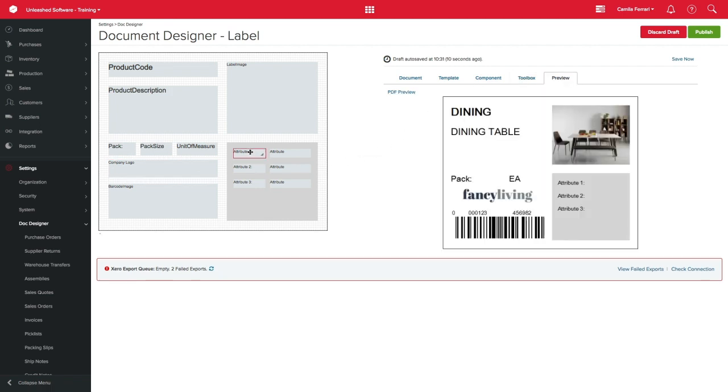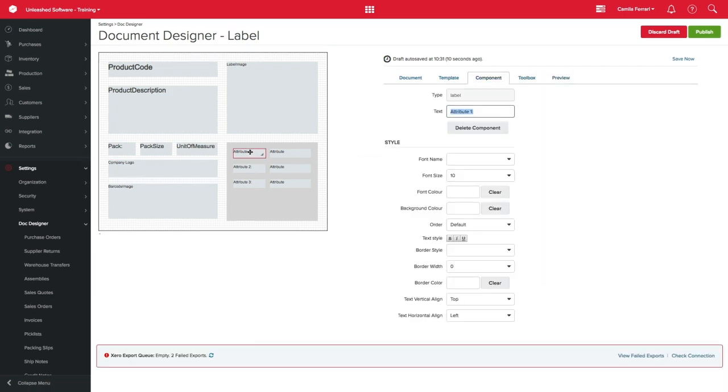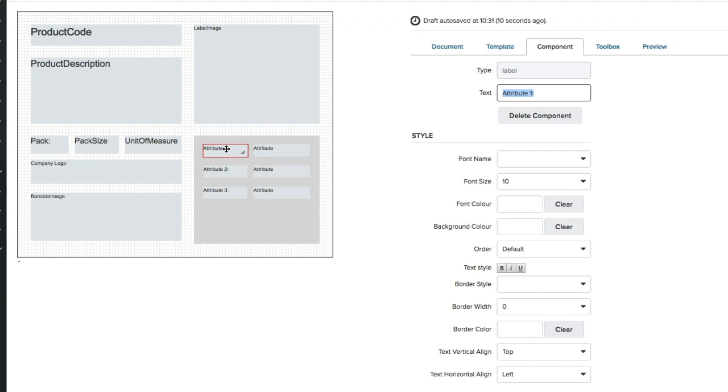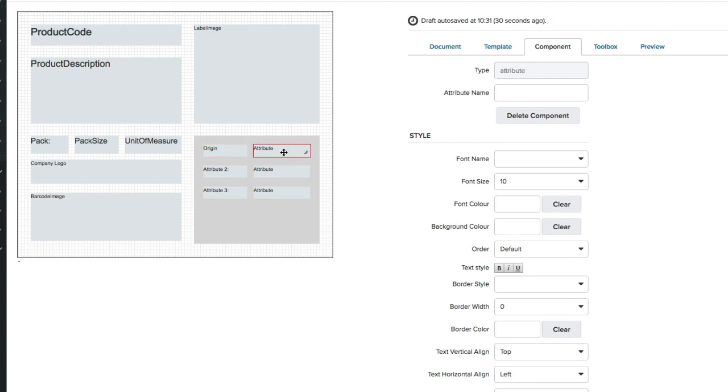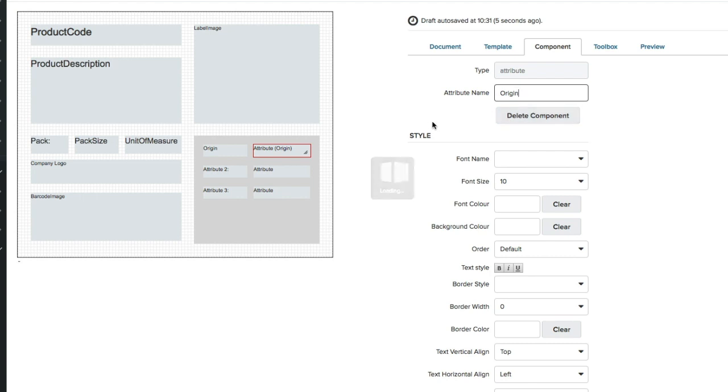If you have product attributes set, you might want to have them printed in your label. Double click on the Attribute field and enter the appropriate name for this attribute. Now, click on the Attribute field on the left and here you will have to specify which one of your attributes you want to have populated in this field.